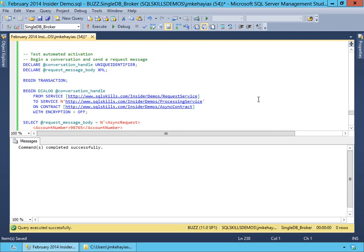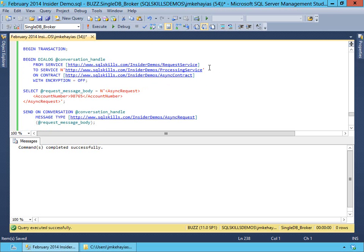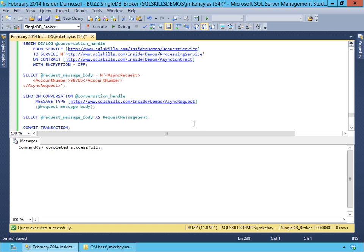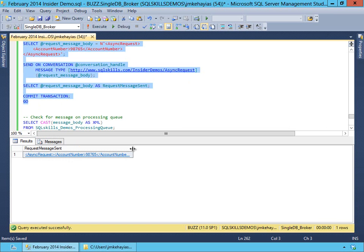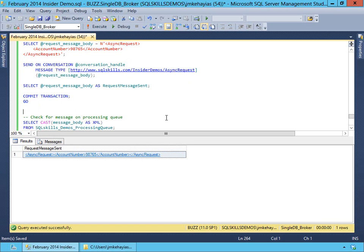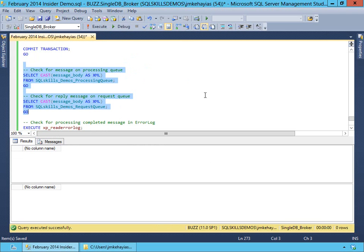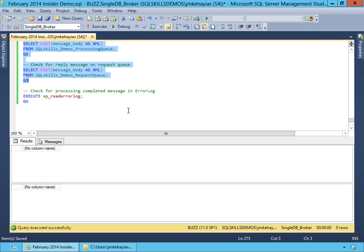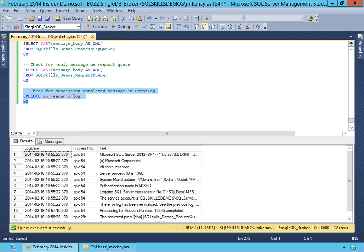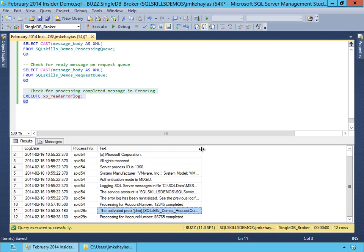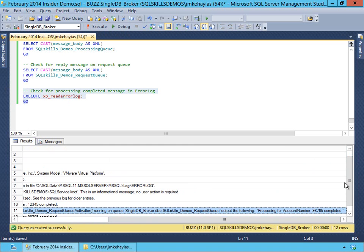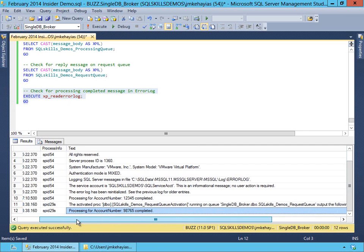To test our automated activation, we're going to create a new conversation on our request service to our processing service using our async contract. Then we're going to build a request message — async request account number 98765 this time, just so there's a difference and we can see our messages are changing. We send our message on our conversation. If we check our processing queue and our request queue, nothing should be returned because we've automated the processing. And if we scroll to the bottom of the error log, we'll see messages about our activated proc: processing account number 98765 completed.